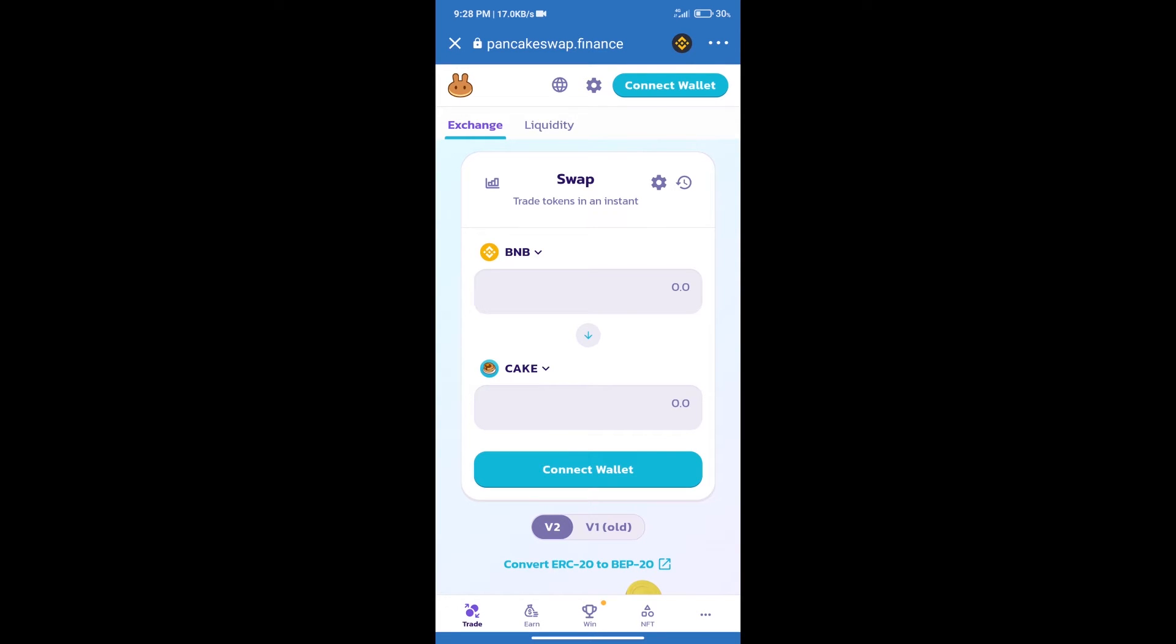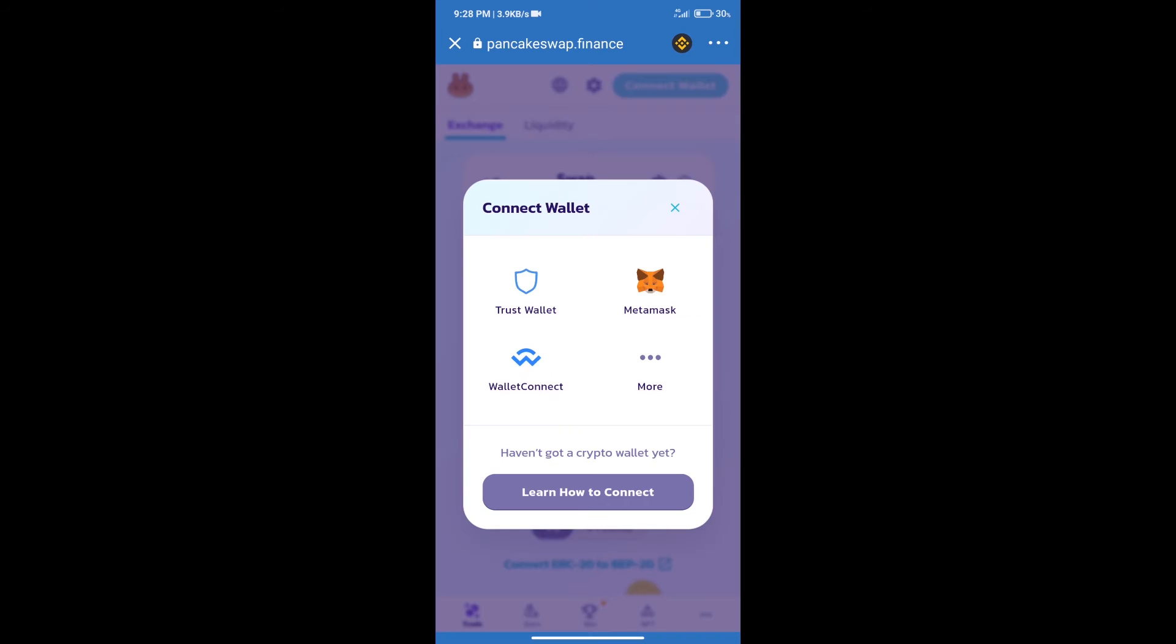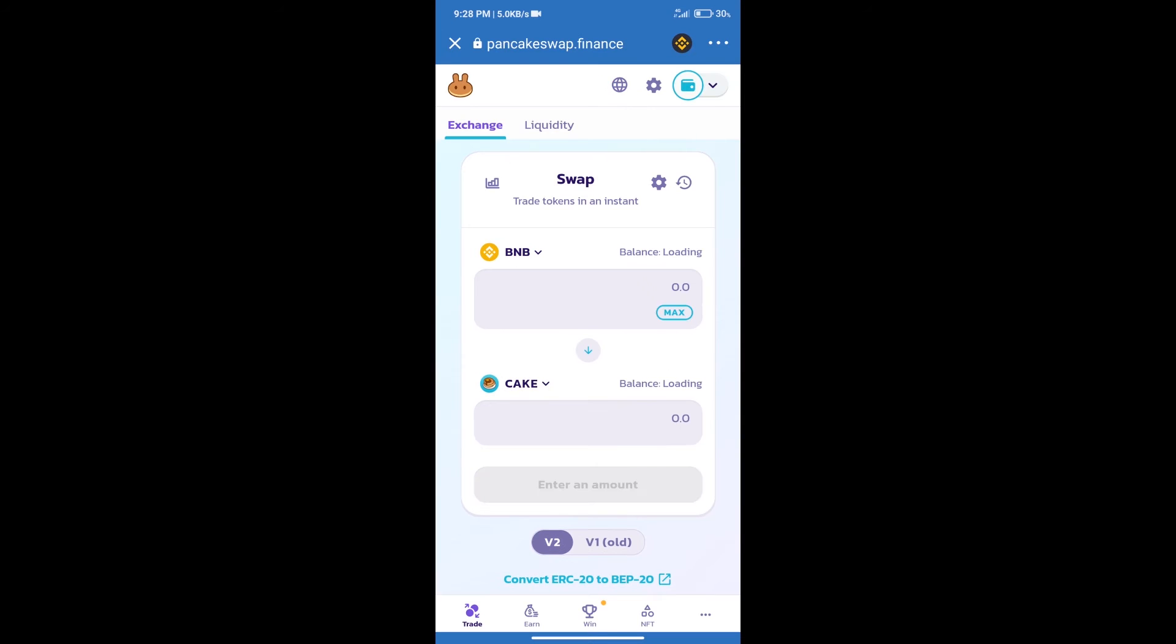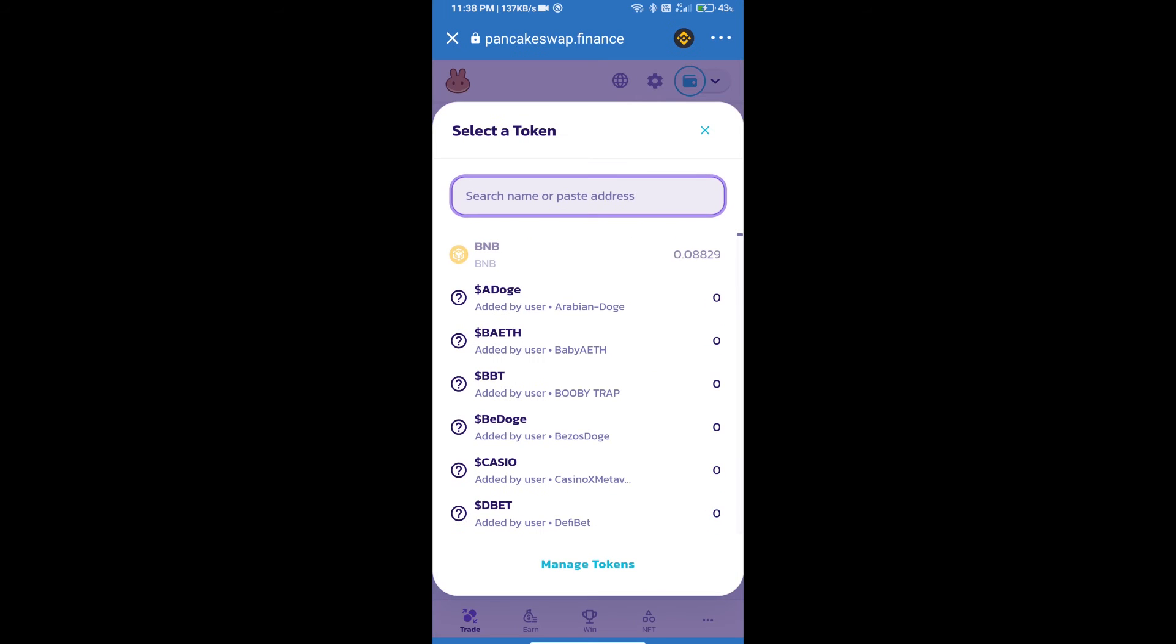Click on connect wallet, and our wallet is Trust Wallet. Click on Trust Wallet. Trust Wallet has been successfully connected. After that, click on cake. Here we will enter XDrake token smart address.